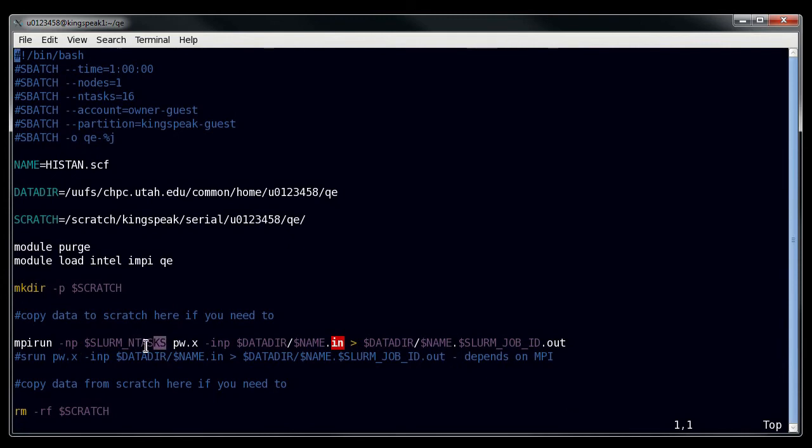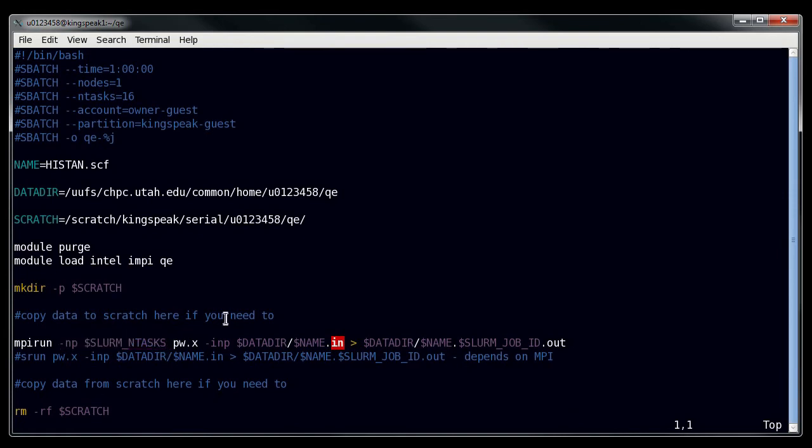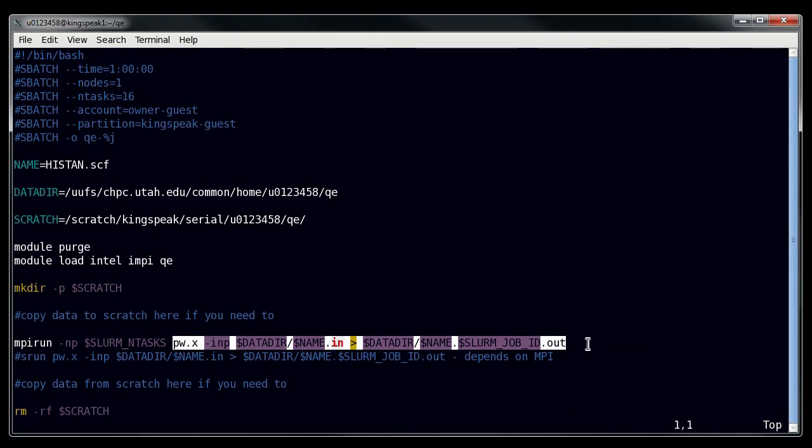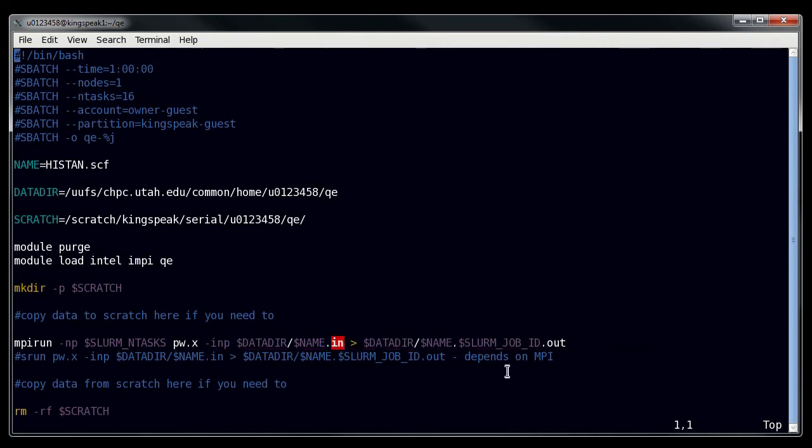For slurm, you don't actually need to put this here, but I put it there for the sake of sanity to make sure that I know what's going on. And then here we run Quantum Espresso, which is the name of the program, the input file, and then the output file.